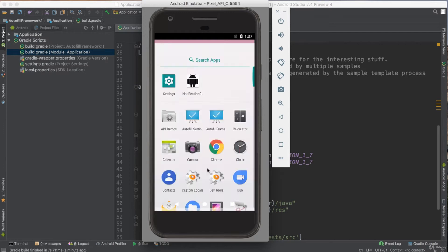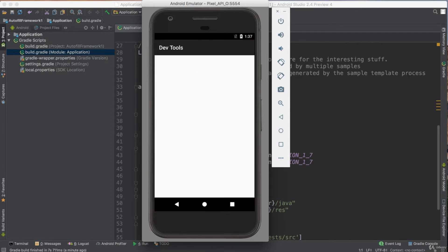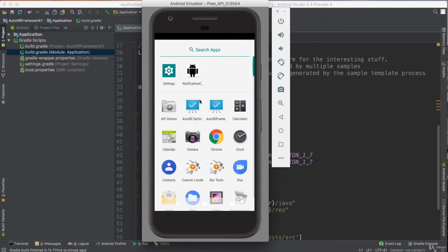There we go. I think I have it now. I have two applications. One of them autofill framework, one autofill settings.